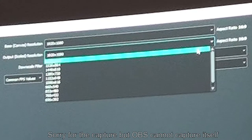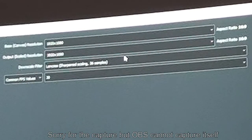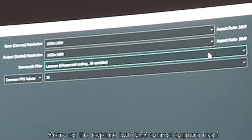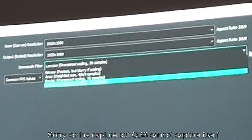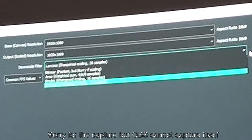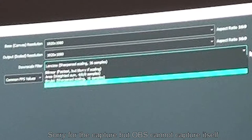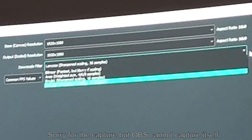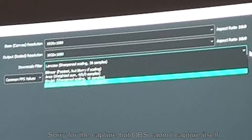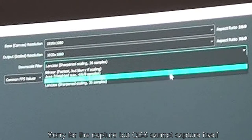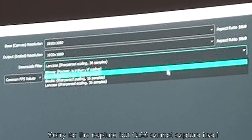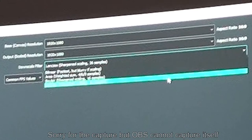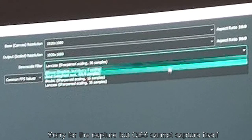I generally match both canvas and output to 1080p. The downscale filter is something you may end up experimenting with depending on your hardware capability. I use Lanczos, which is the highest resampling quality, because I have a quite powerful PC. Options above that put less and less pressure on your computer to do the rendering, so if you're having rendering issues, try those to improve things.